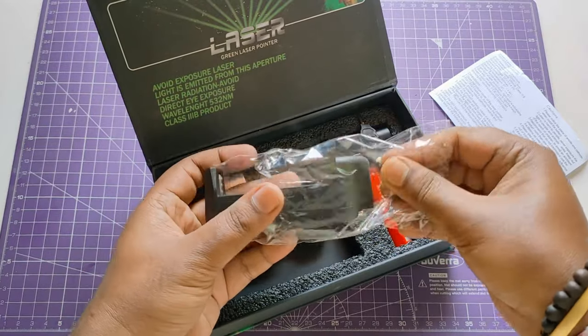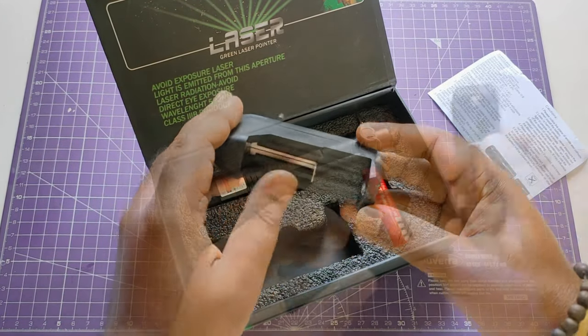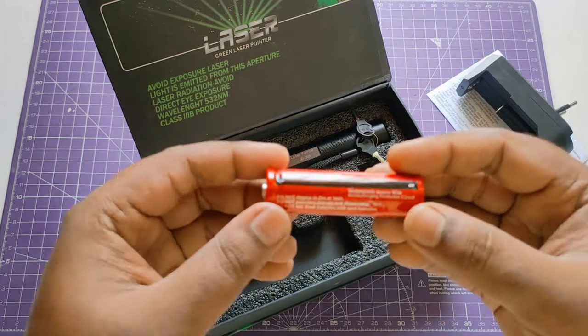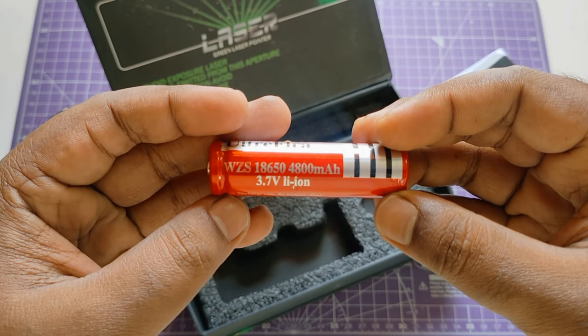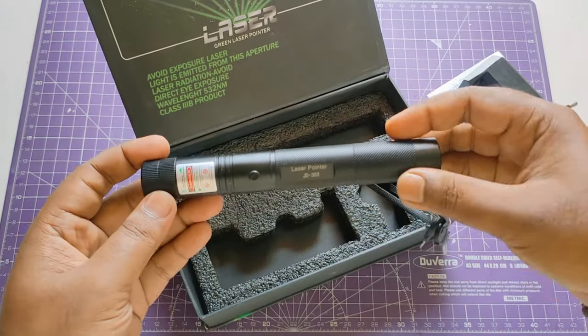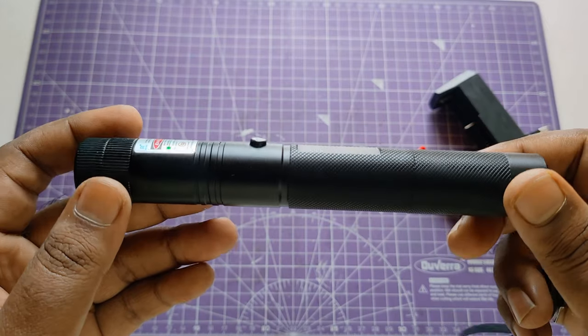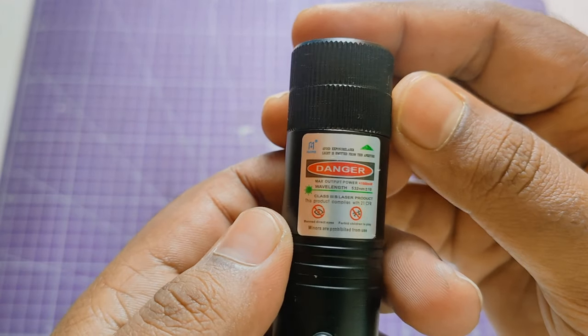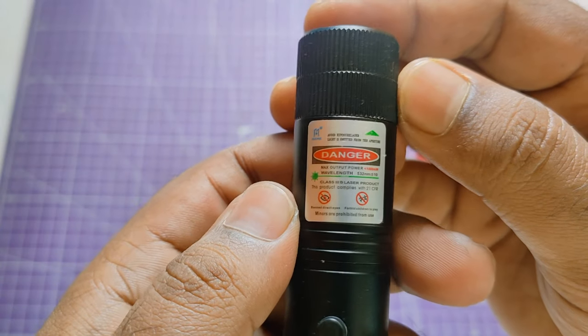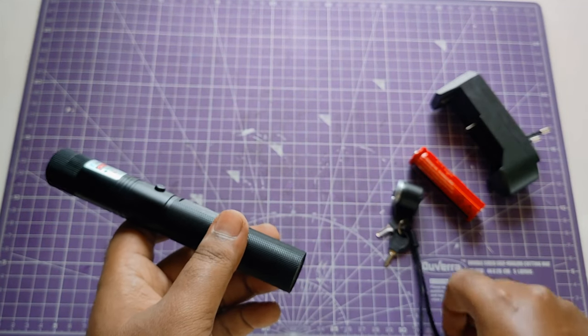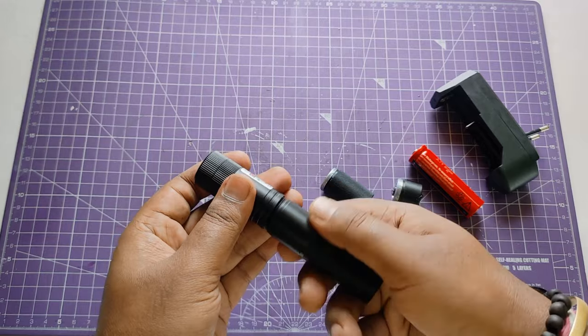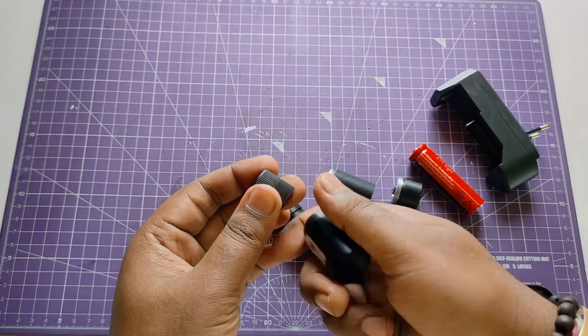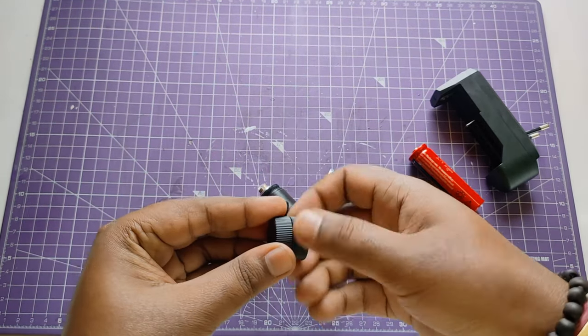This is the battery charger, battery 4800 mAh. Now the laser light. This is laser pointer JD303, sign of danger, max output power 1000mW, wavelength 532 nm. I don't know much about this. Let me open all these parts.